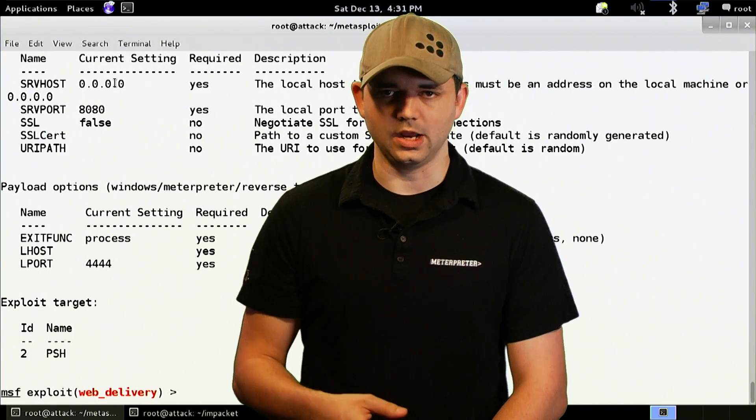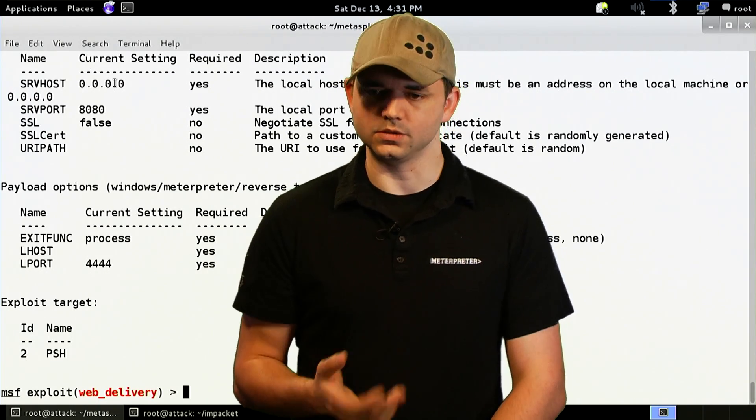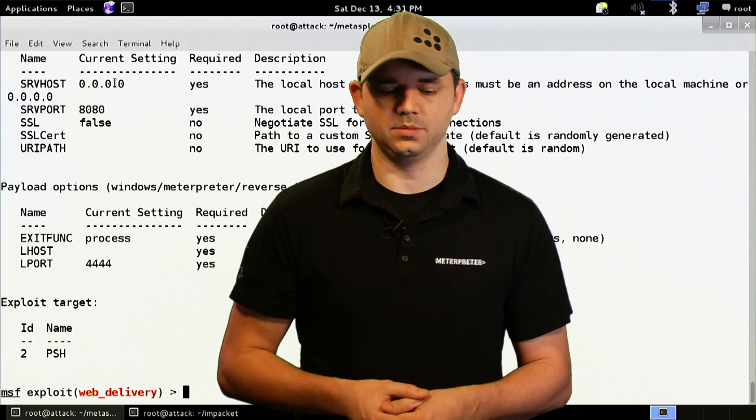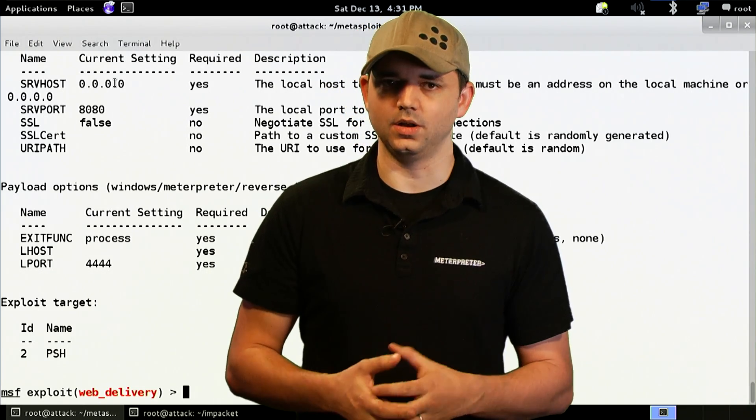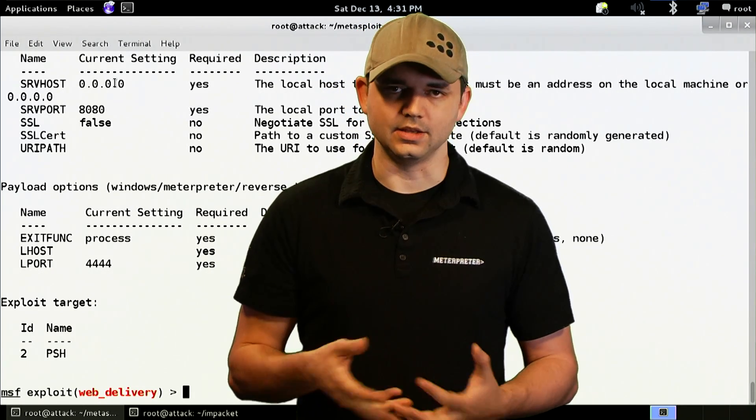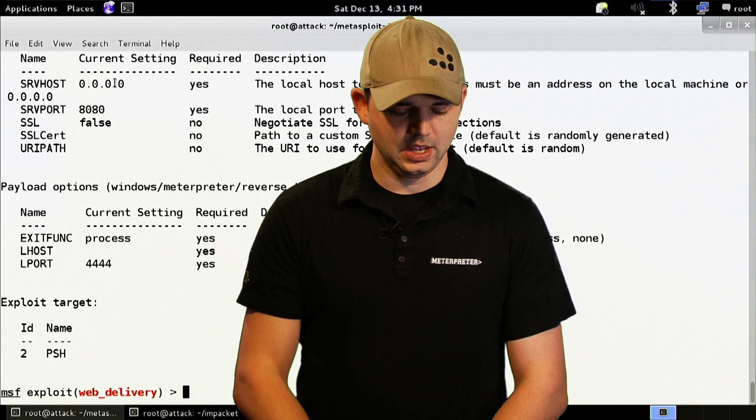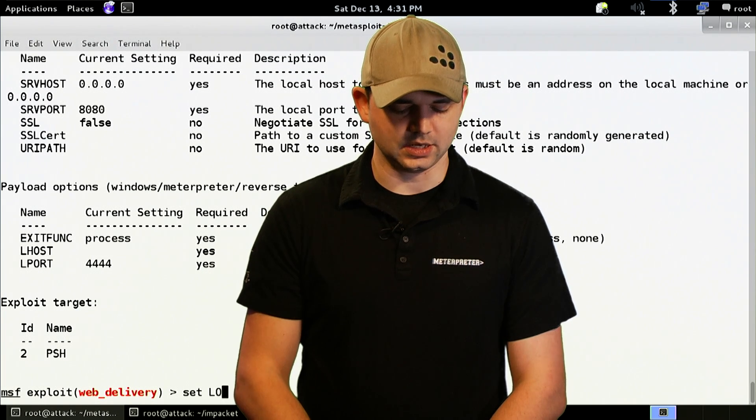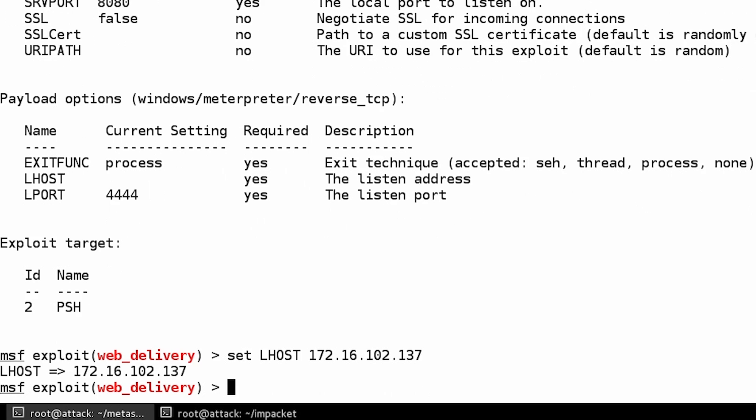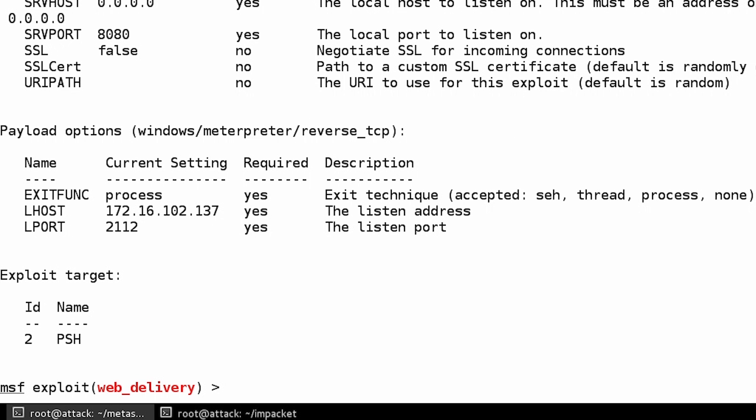We're going to keep the serve port 8080 just because it's going to be going over us via the web. Our URI path, we're good with it being random because we don't want just the random person to go up on our site and see our payload just sitting there. And we're going to just set our L host and our L port. So we're going to say, you know, 2, 1, 1, 2 just for example. No big deal there. So this is our setup already done and type exploit with an E.